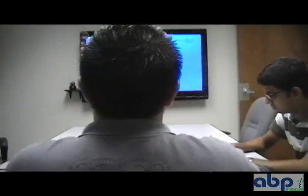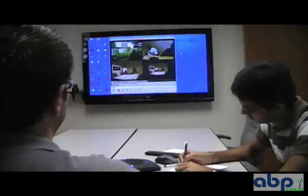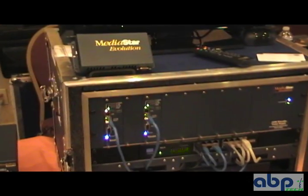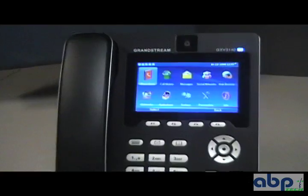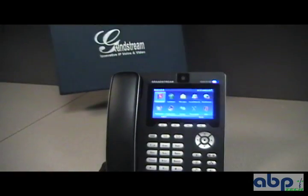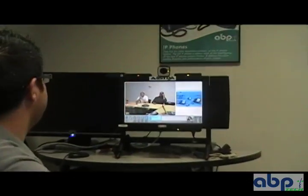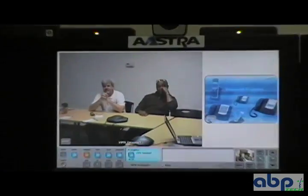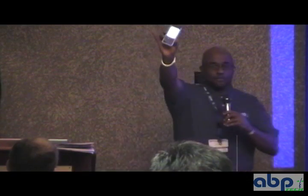Video is making a huge impact in the IP world, so have something new and exciting to offer your customers. Our video products are getting a lot of attention already and are sure to exceed expectations. For more information, please give us a call or visit abptech.com.